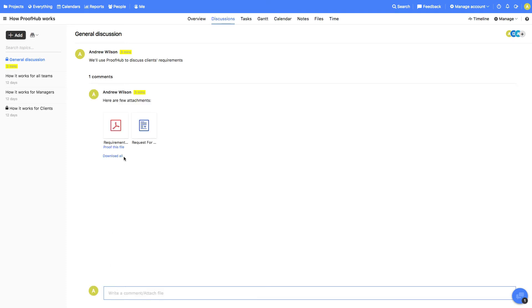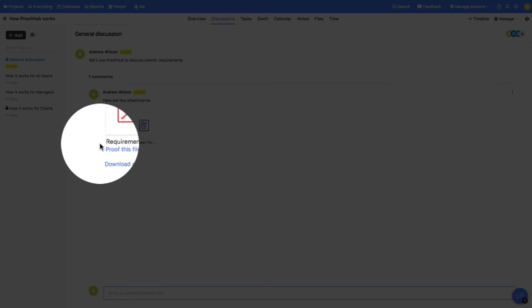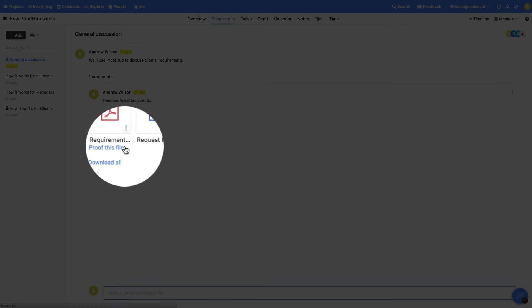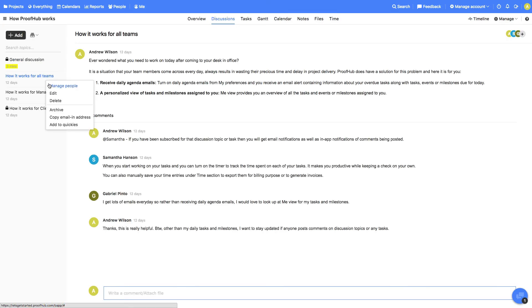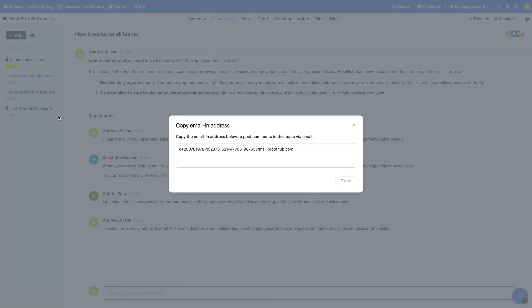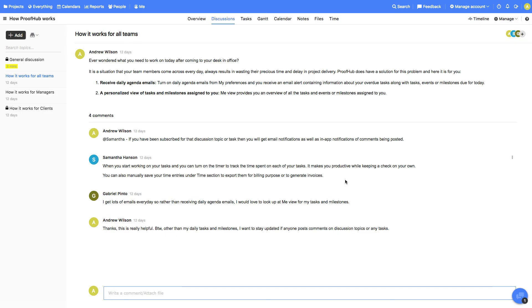By the way, you can proof the files attached with comments as well. You can also post comments to this topic via email. Each topic gives you a unique email-in address, where you will email your comments and files for adding them to the discussion topics.